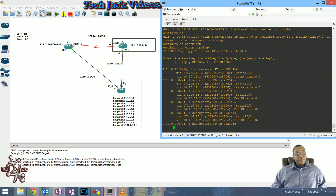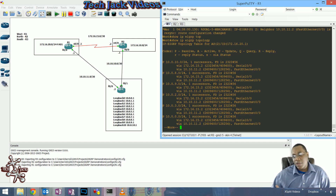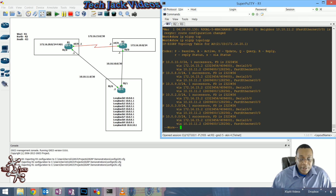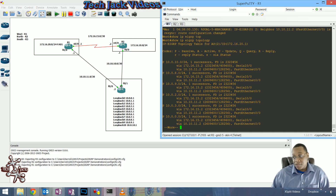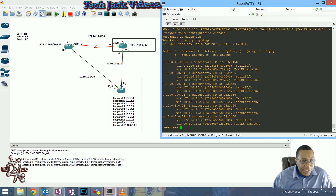There we go - that's a lot better. You can actually compare these values much more easily when they're closer together, especially if you're going to do load sharing. What determines our successor route is the feasible distance to that location. The serial interface is still the successor route because its feasible distance is 2,323,000, while the FastEthernet feasible distance is 2,600,000.